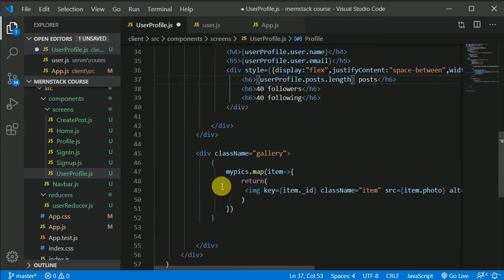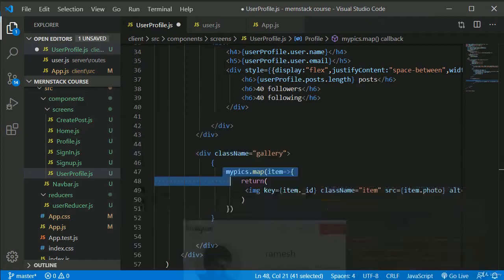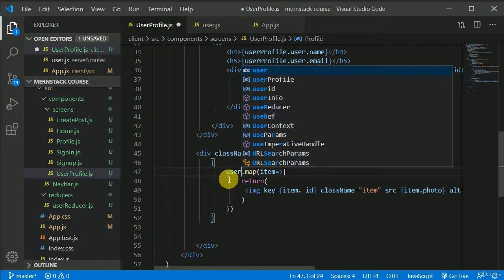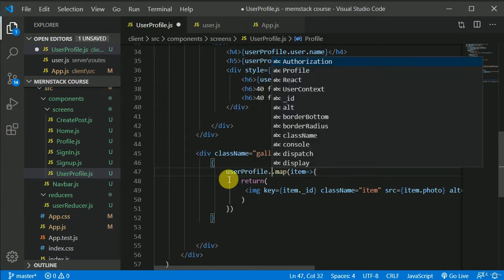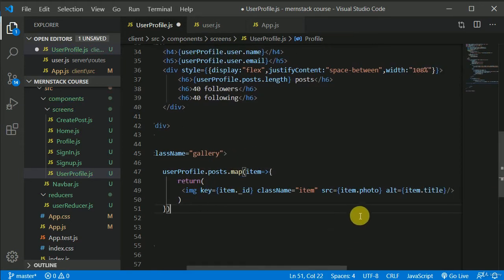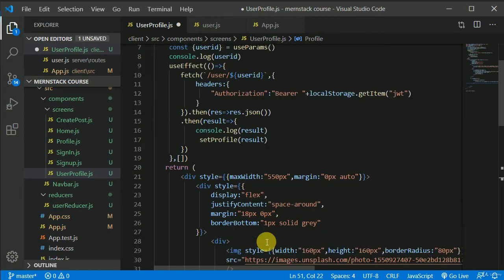We also need to iterate over the posts. Inside userProfile we have post — we can iterate over it and from each item we want to only show the photo. So we can iterate over userProfile.post and receive the photo. This logic should work.